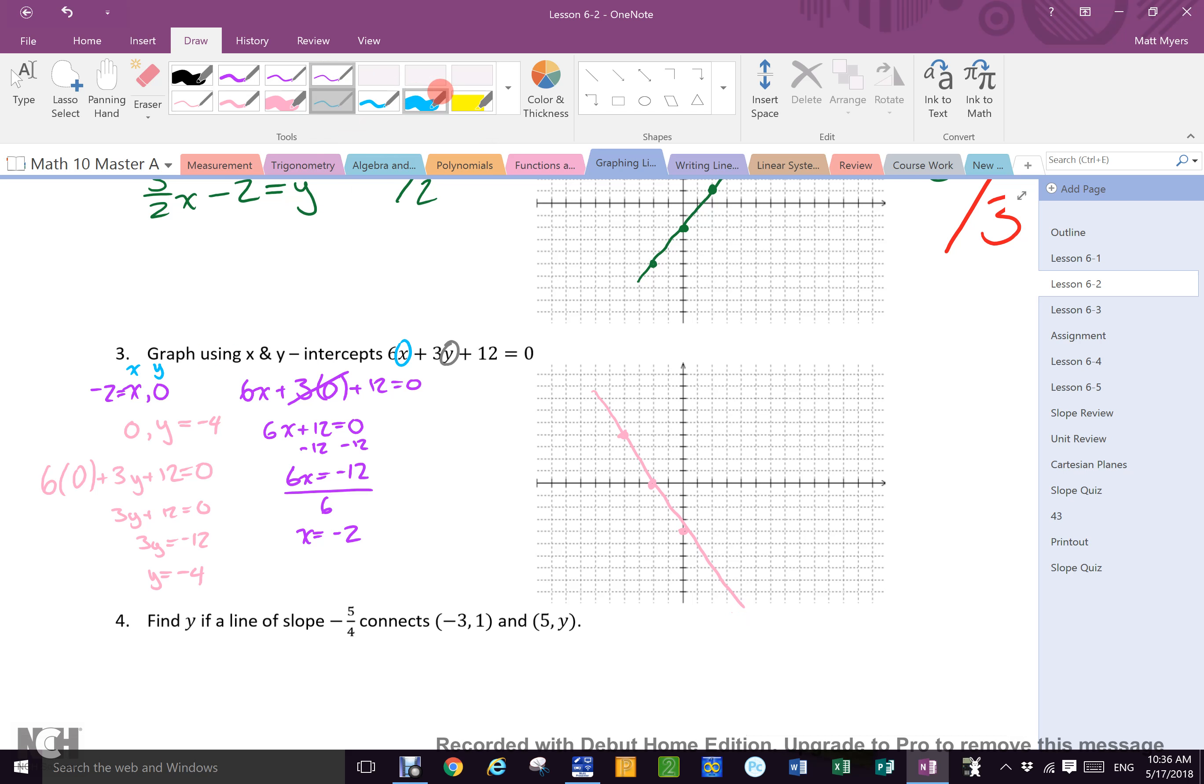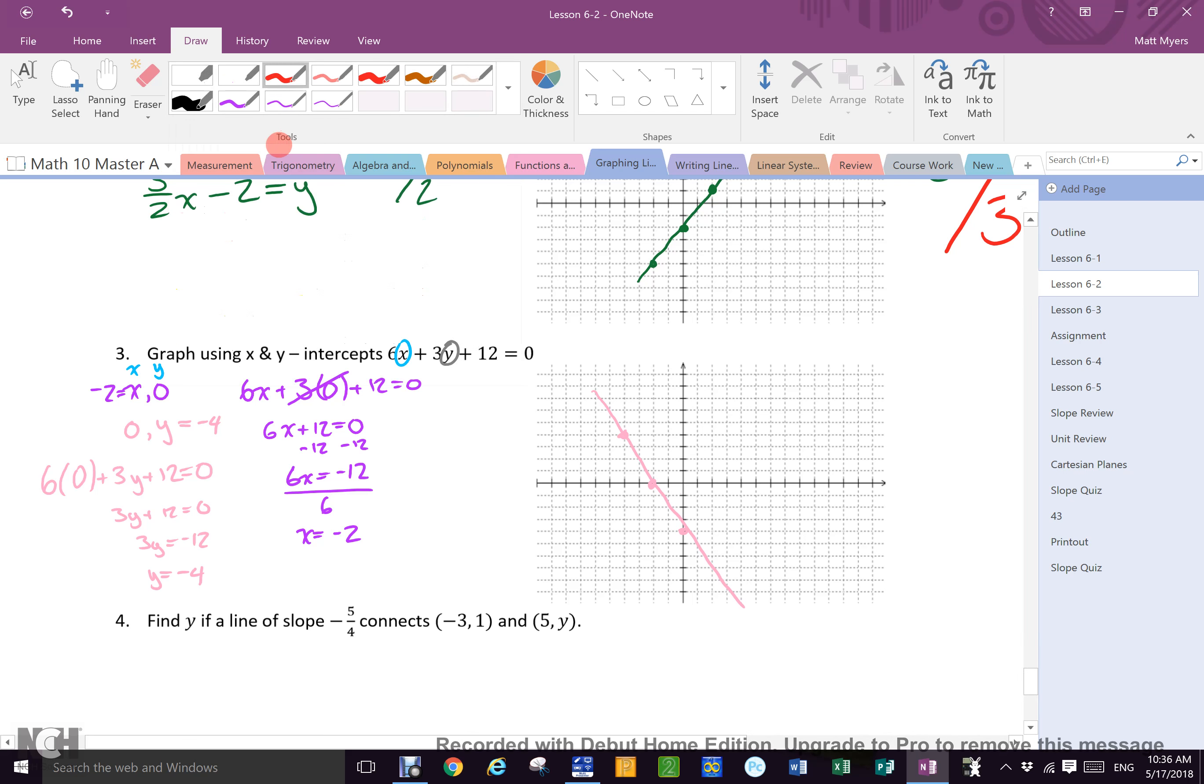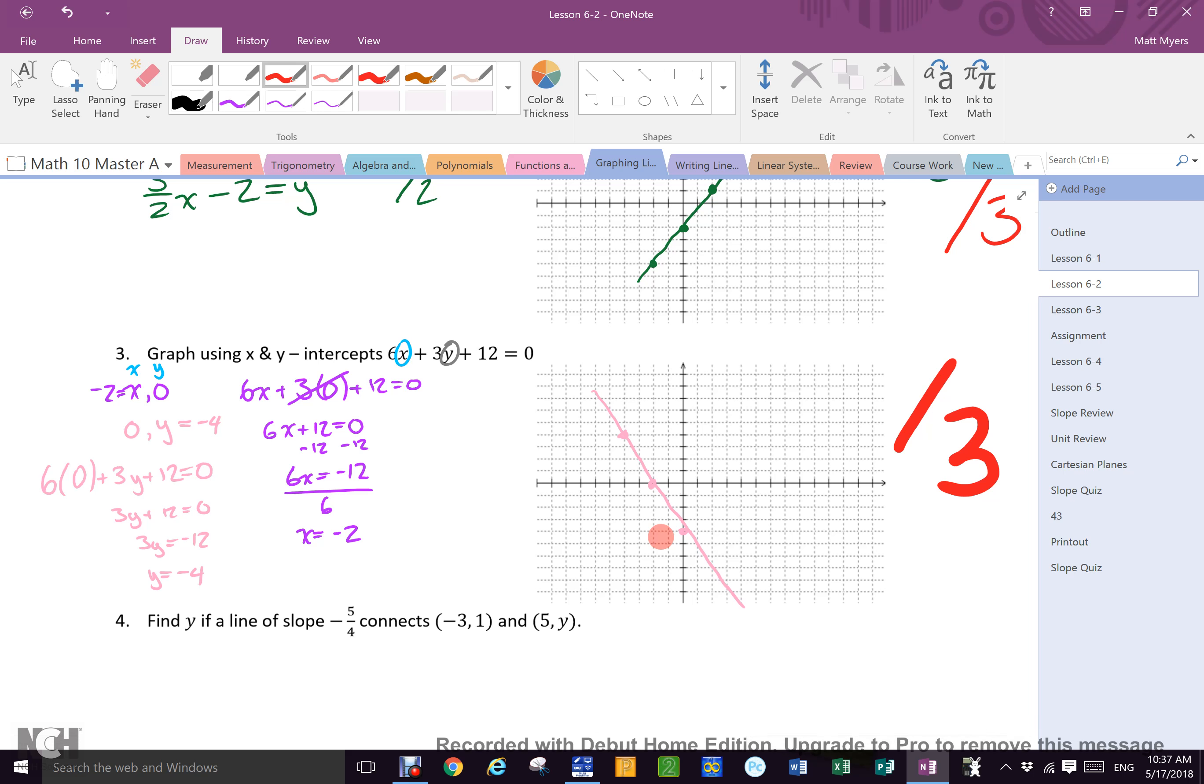Again, it's out of three marks, two for the algebra and one for the graph. You decide, everybody is good? Please notice that we've been doing a lot of x and y, x and y, x and y in this unit. Correct. Do you think that will continue? Yeah it will.